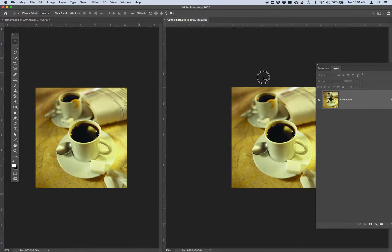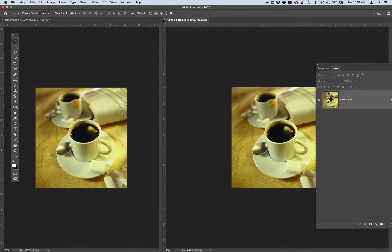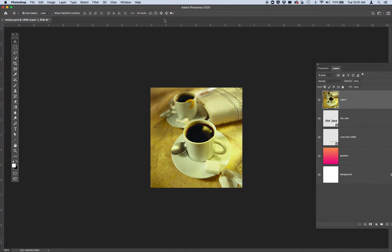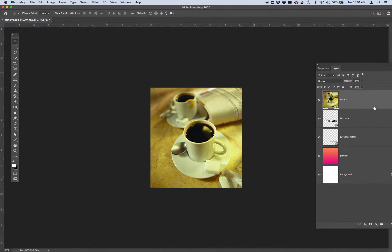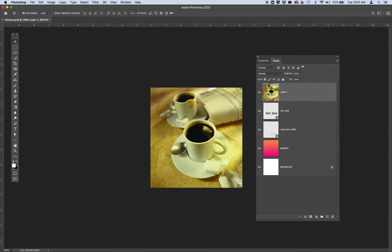Go ahead and close the coffeephoto.psd tab by clicking on the X to just get it out of your window. You should be left with just the hotjava psd with your new coffee layer in your layers panel.